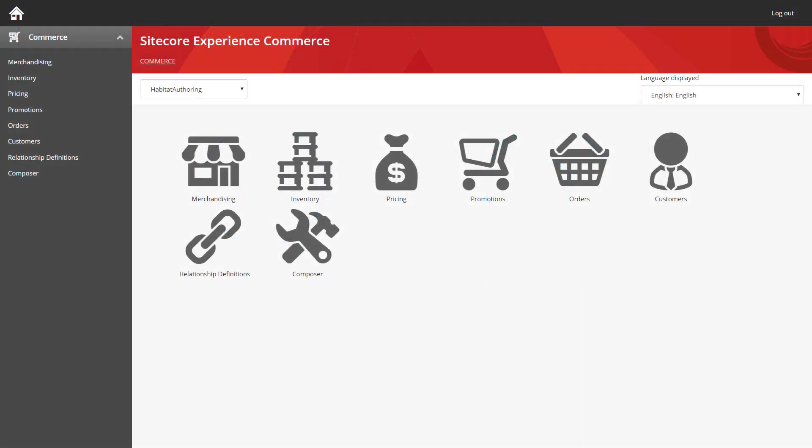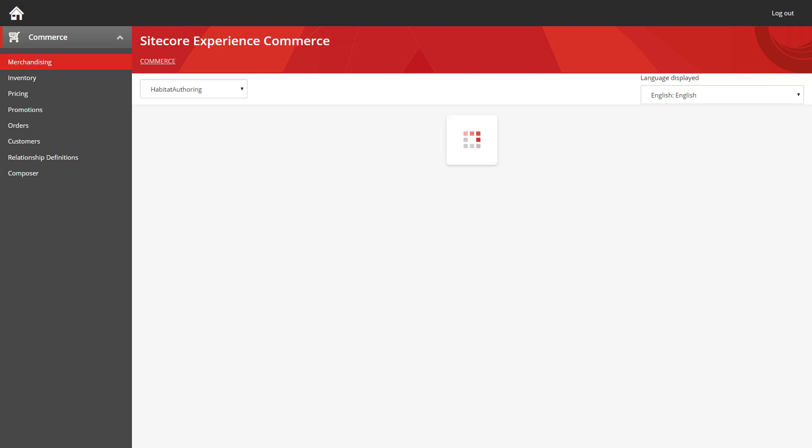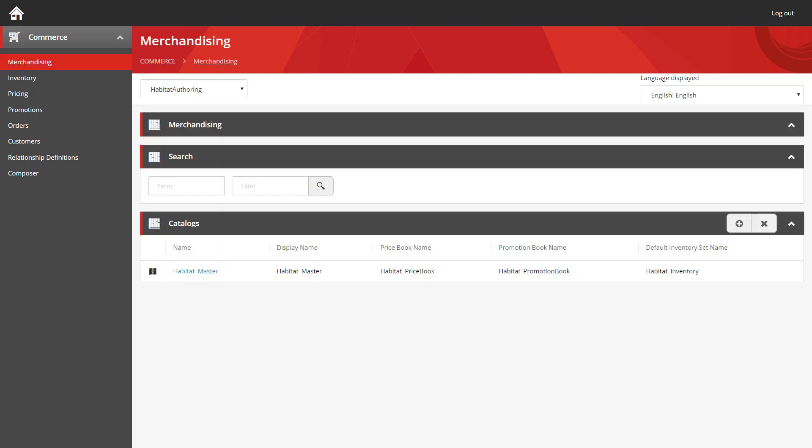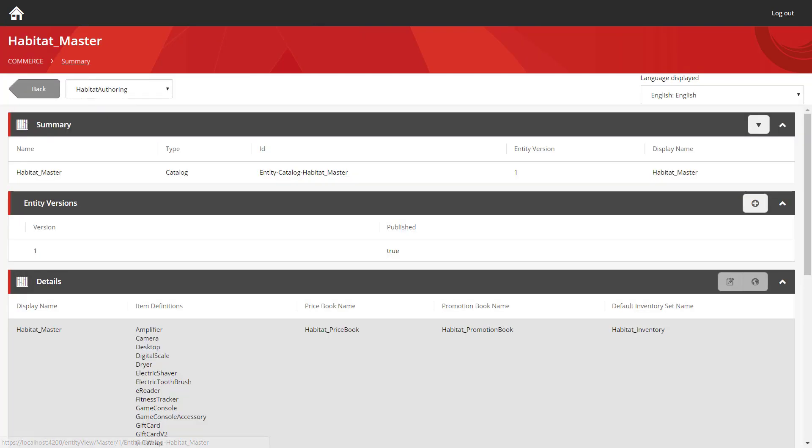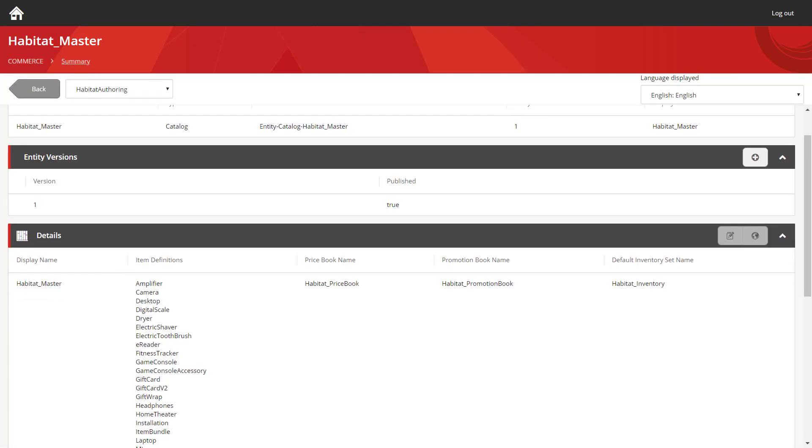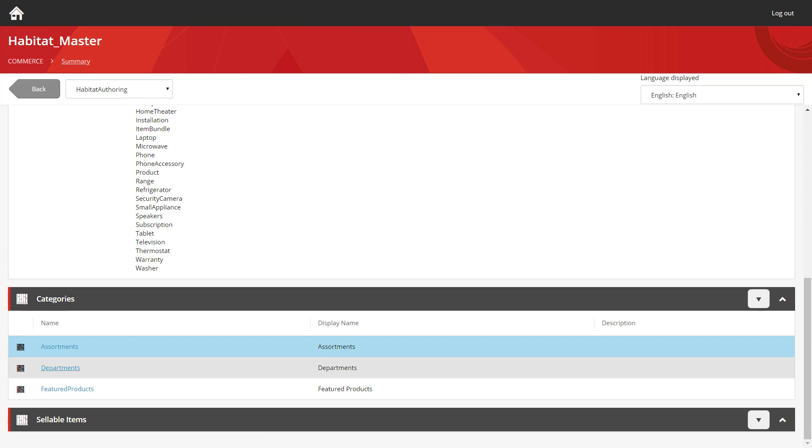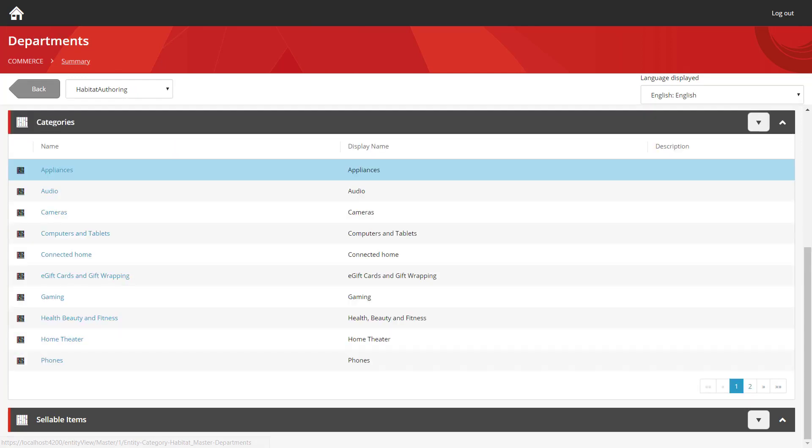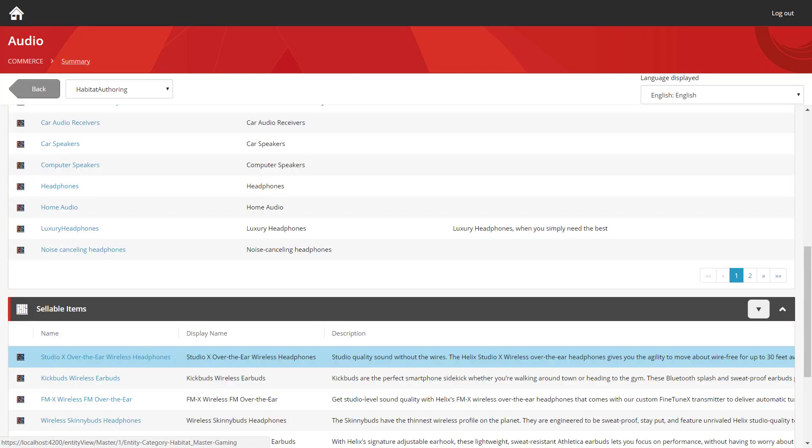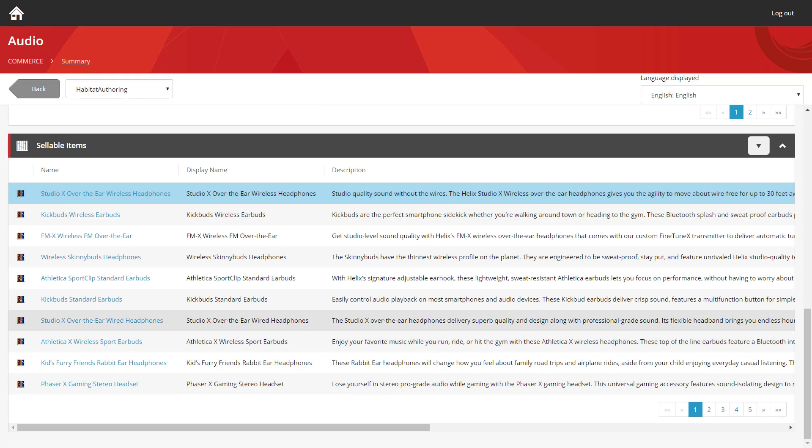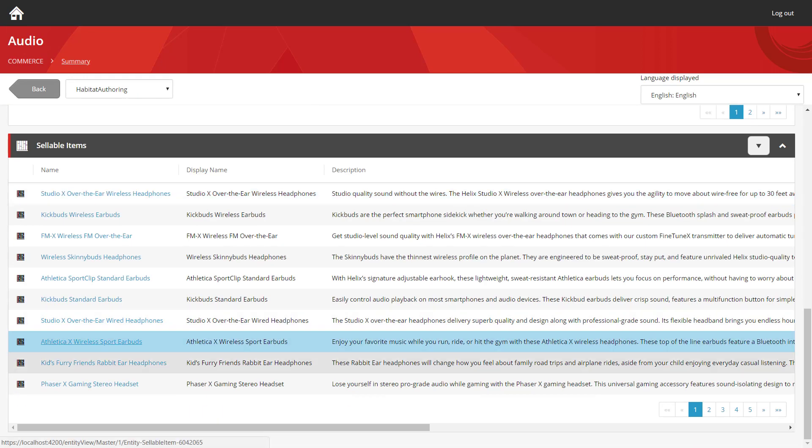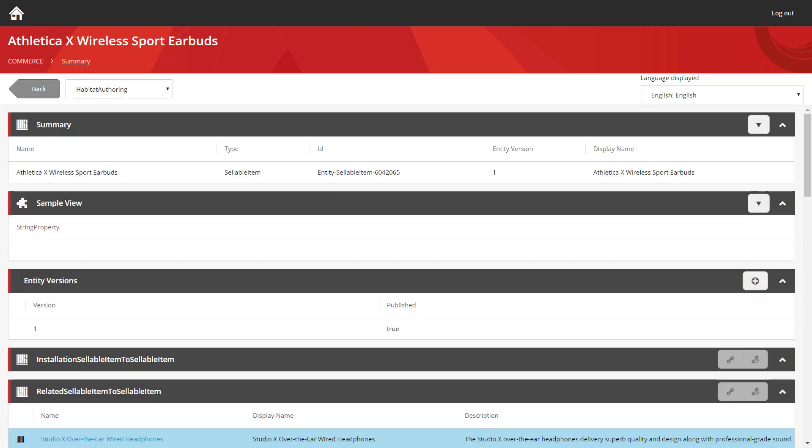The first one we're going to start off with today is static pricing. And you can see that I've already loaded up the Sitecore Commerce business tools here. We're going to jump straight into the merchandising section. The static price for a product is stored against the actual product definition itself. So we're going to go into our Habitat Master Catalog, into one of the categories, and we're just going to choose one of the products we have for sale on the site.